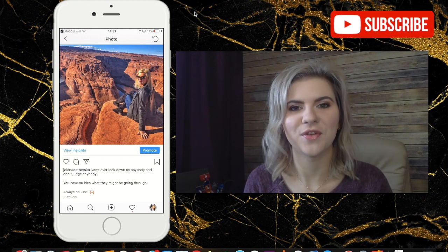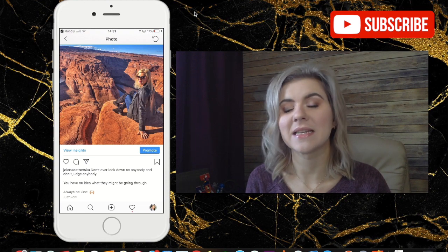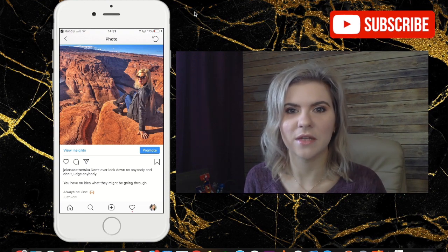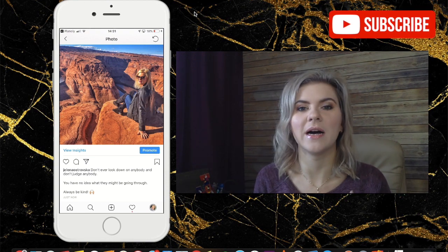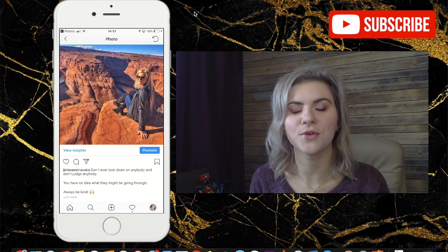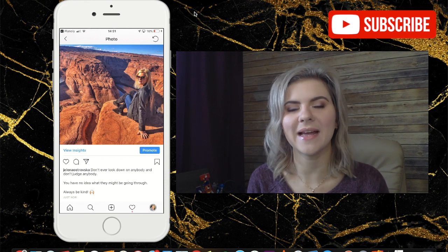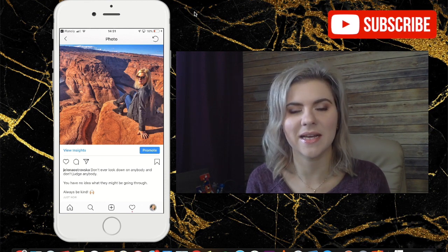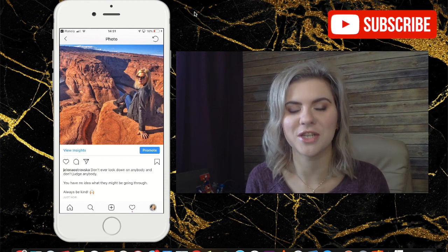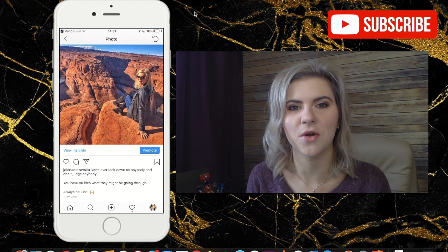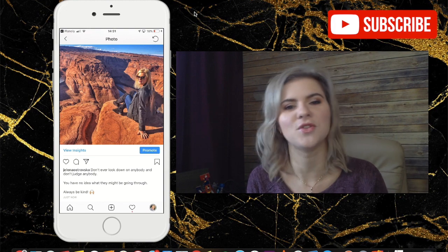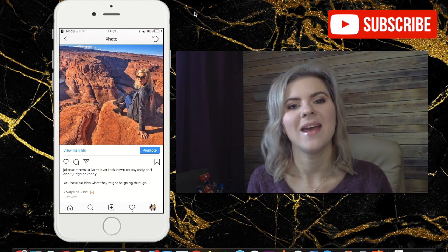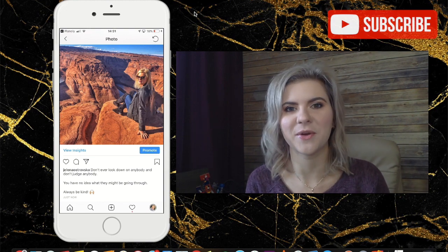I hope you enjoyed this tutorial. If you did, give it a thumbs up and subscribe to my channel for more videos just like this. Let me know in the comments if there are any particular tutorials you'd want me to create, and hit the bell on my channel so you get notified whenever I publish new content, which is every single week. I'll see you in the next video, bye for now!